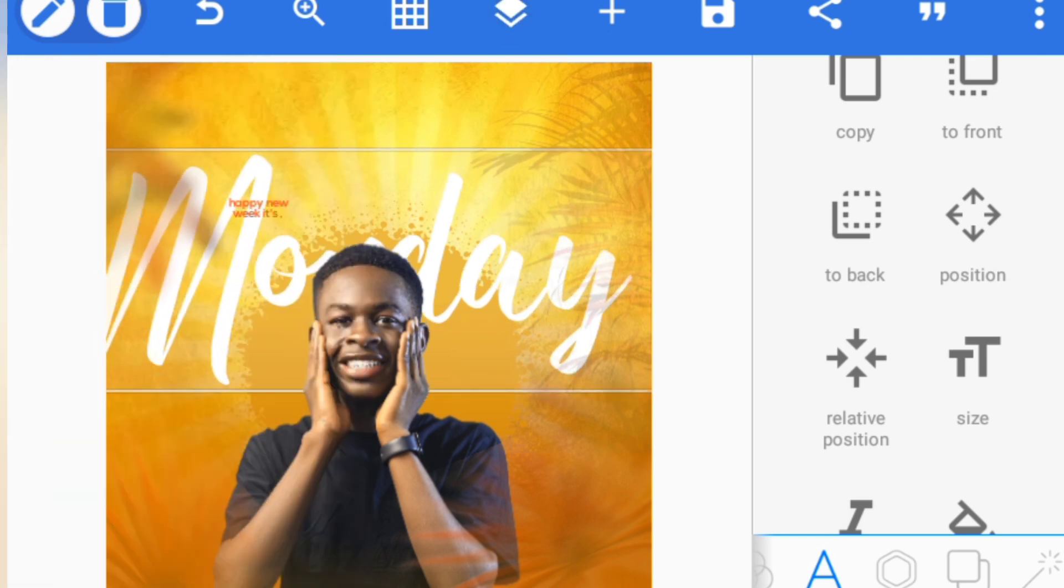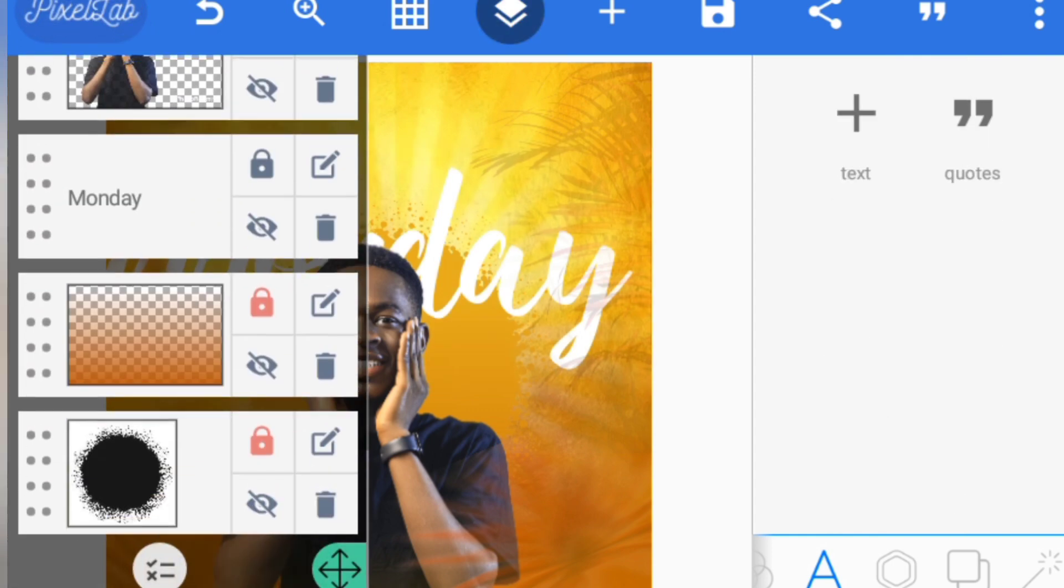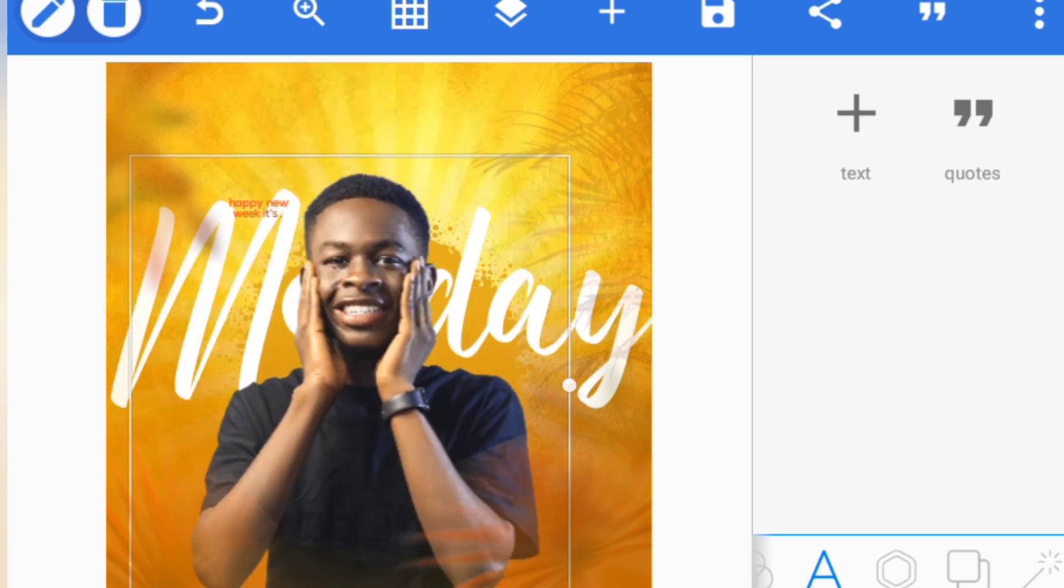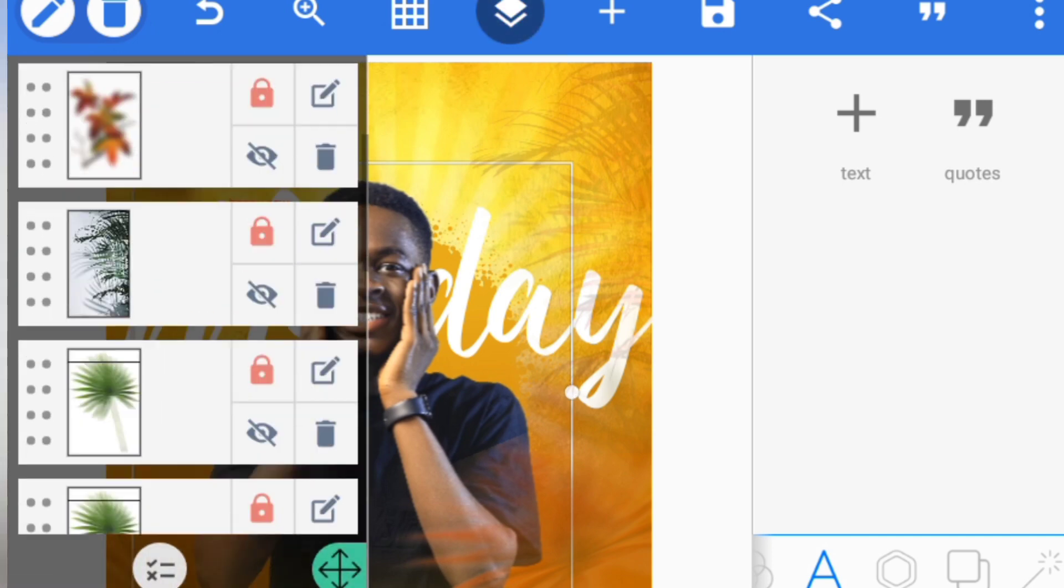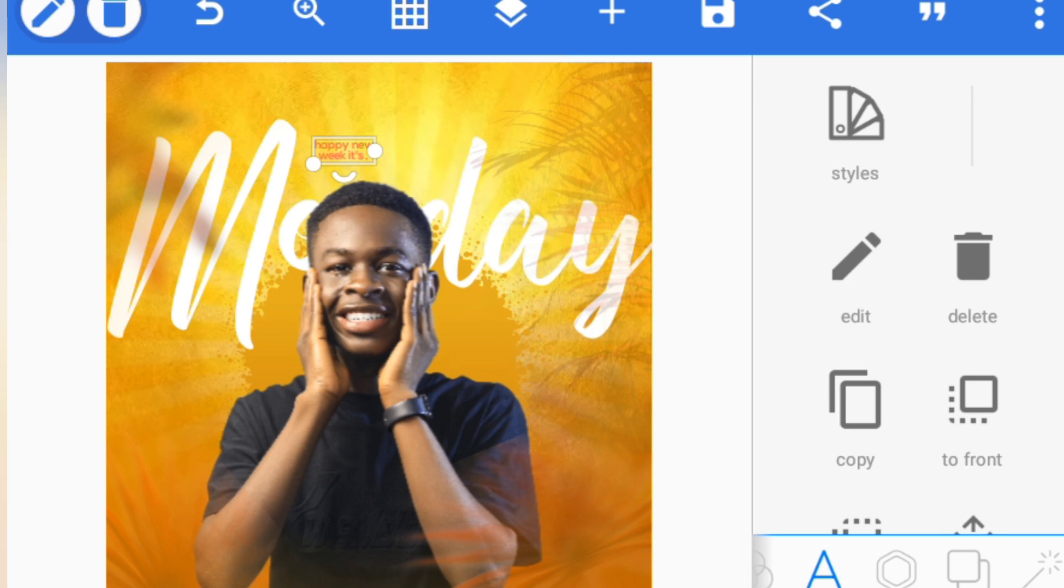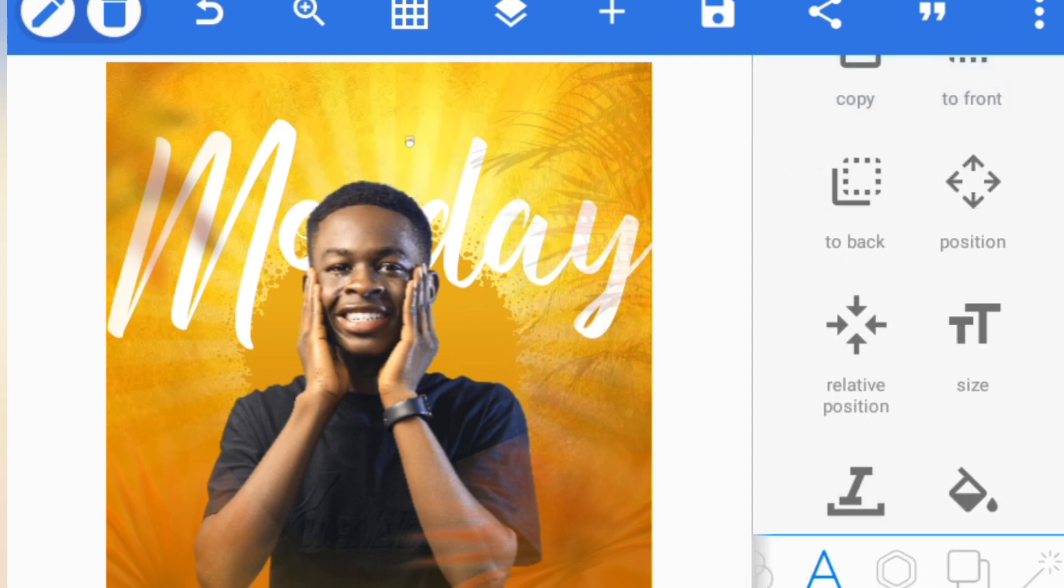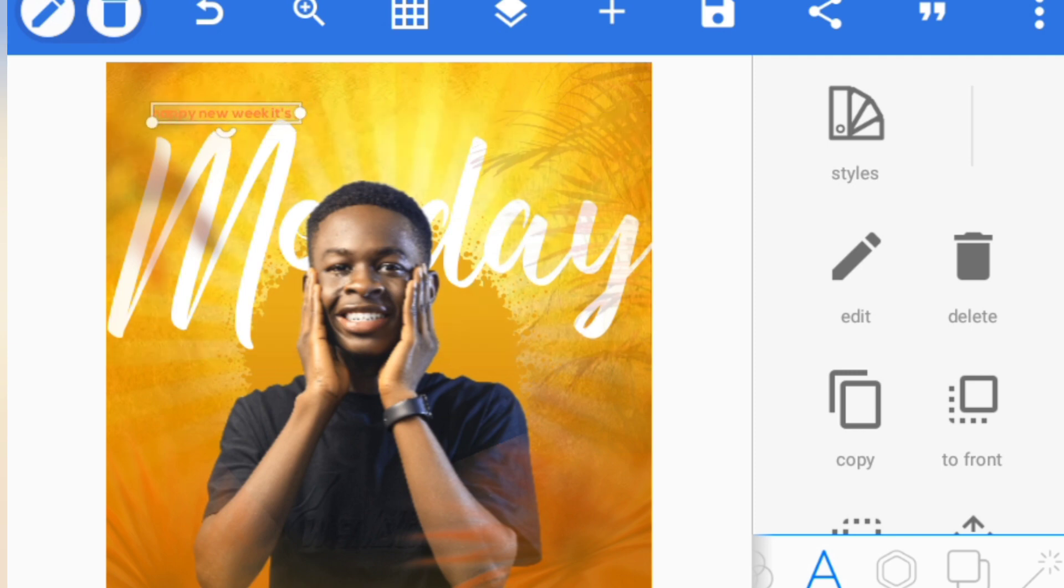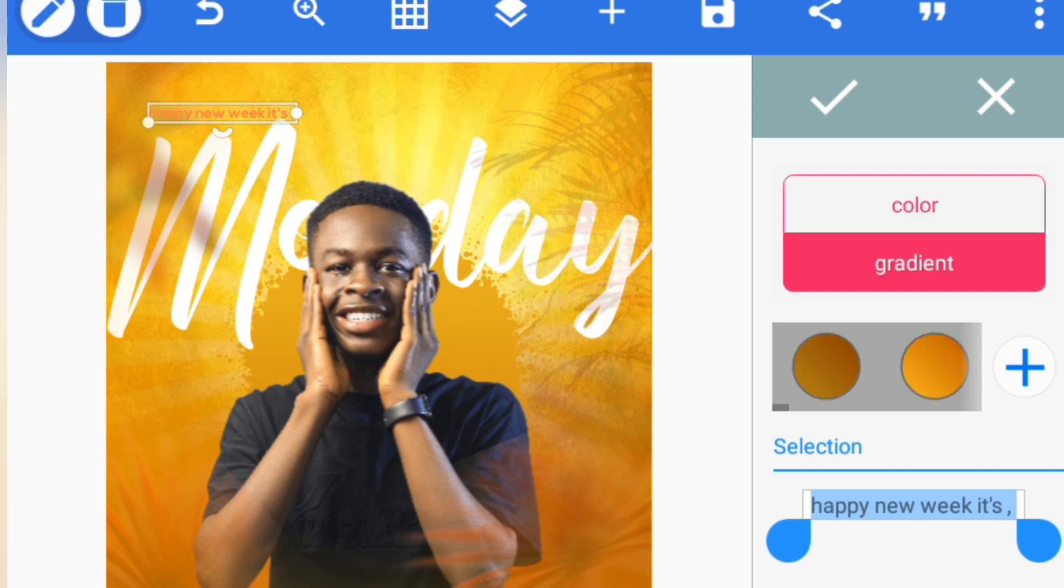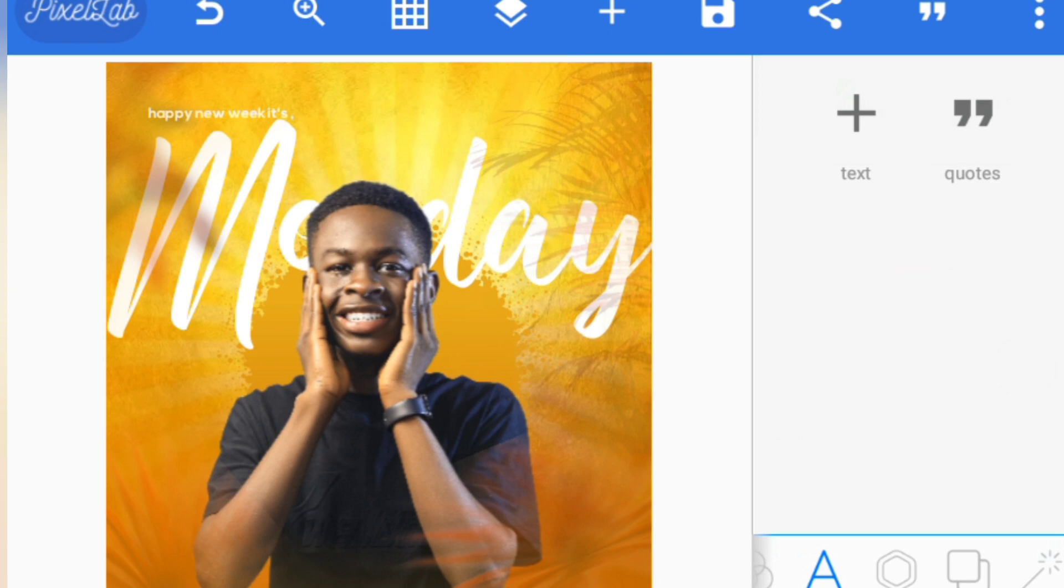So I'm increasing the size. Locking the back, then this one actually goes up. Then this Happy New Week, It's Monday, I need to bring out the size a little bit. I'm not satisfied with the color in any way, so I'll just be changing the color. I couldn't find the color I used for my flyer, so I'm kind of looking for a color that will actually match it. I'll use white.